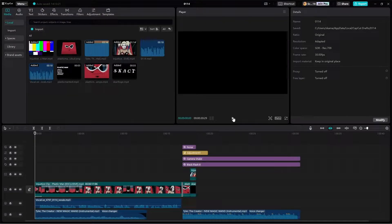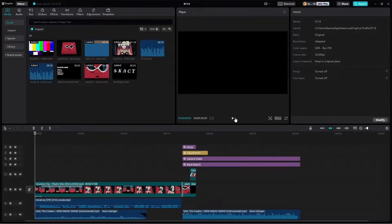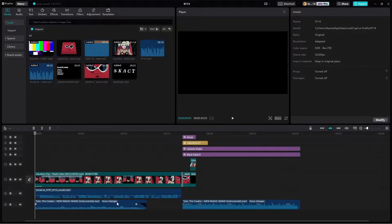What we have here is a clip of Plastic Man. Think of any character you want — just pick a character you find interesting and get a cool clip that makes them look cool. Then get a song you like, make it instrumental — all that stuff.